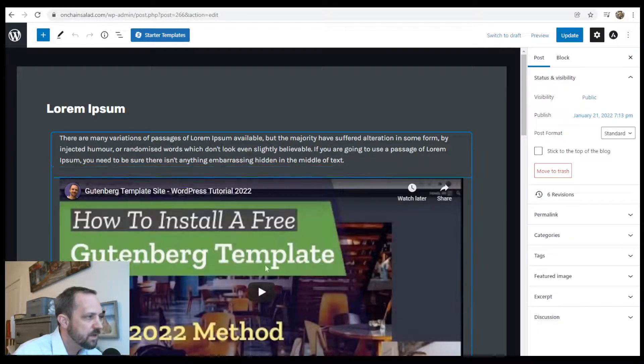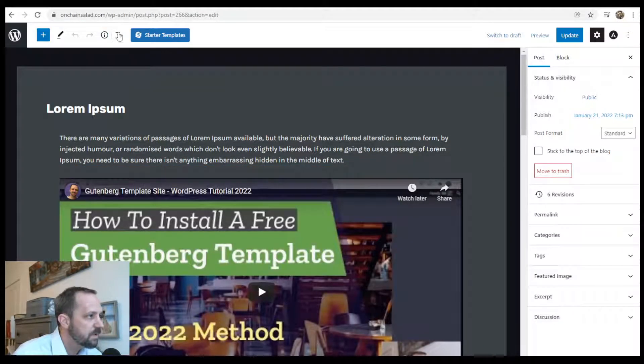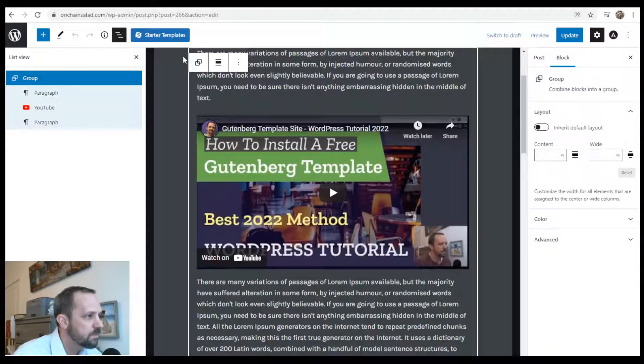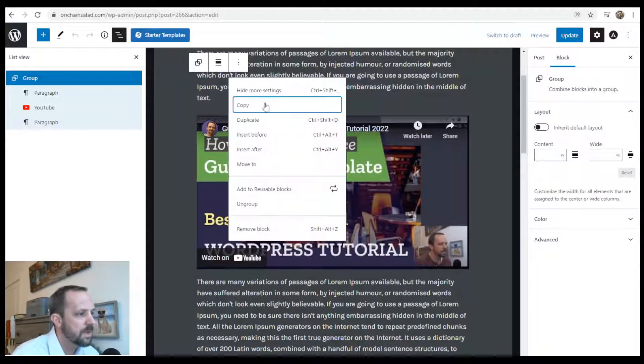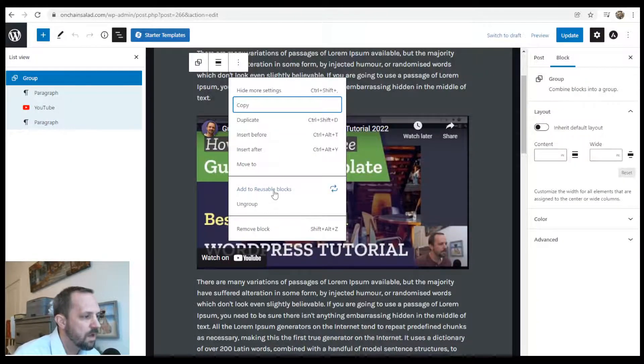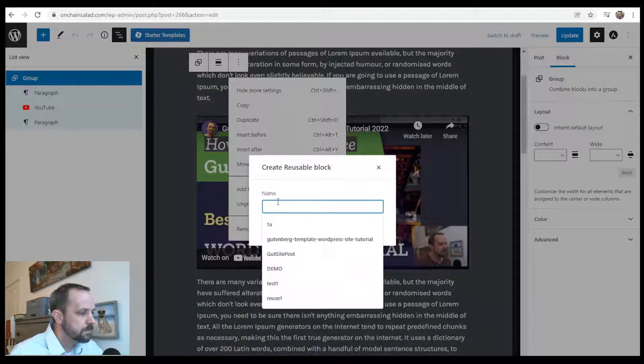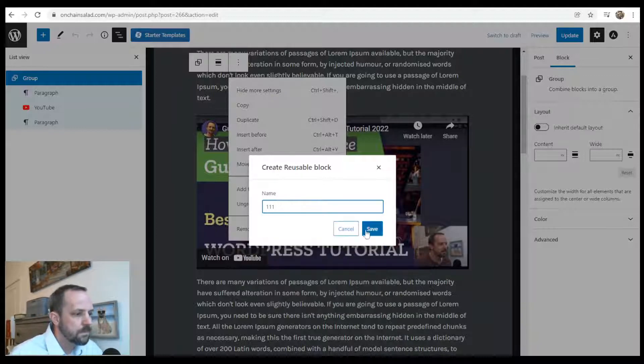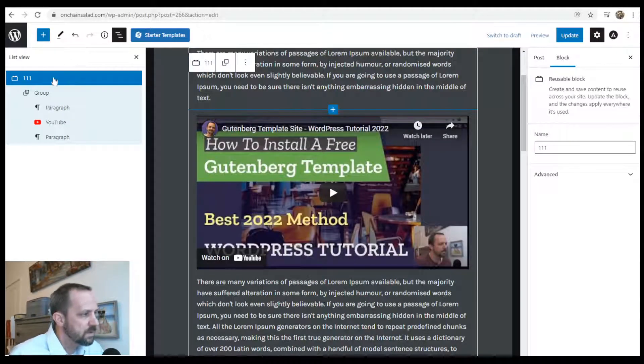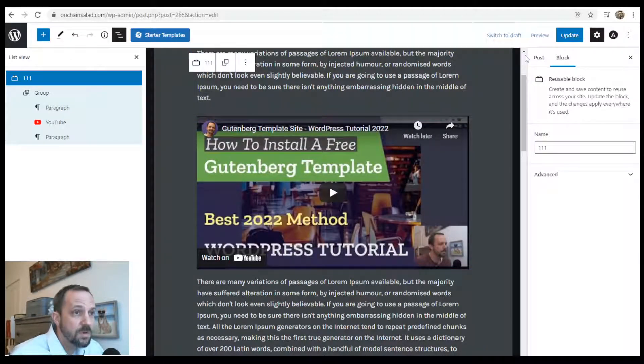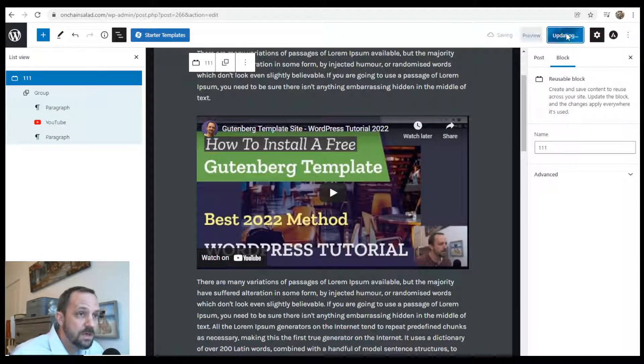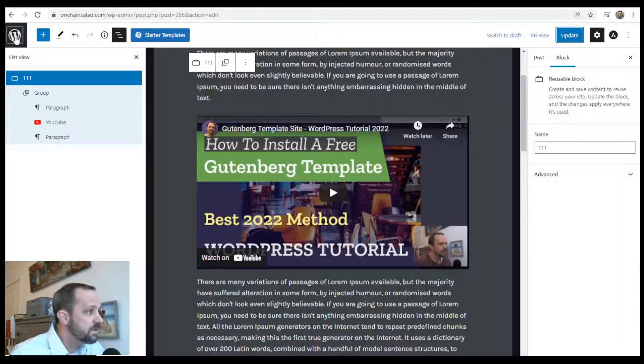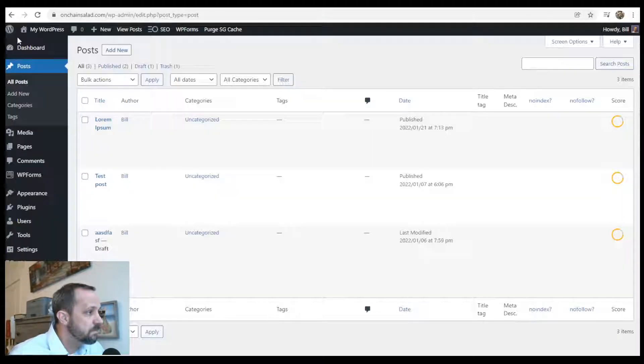And let's just try and reproduce it here. Select the group, I'm going to make it a reusable block. Okay, so now it's a reusable block. Update it and I'm going to view it.